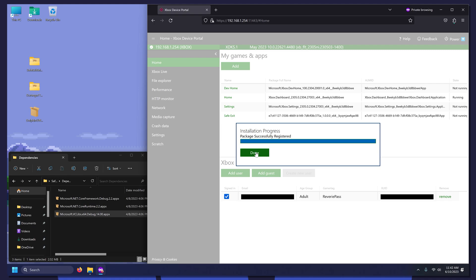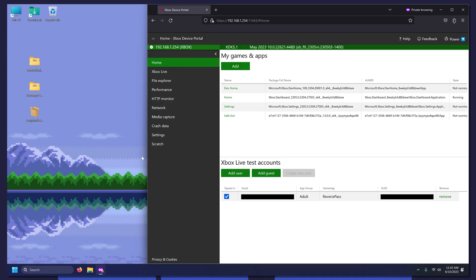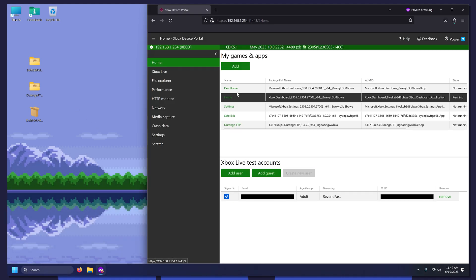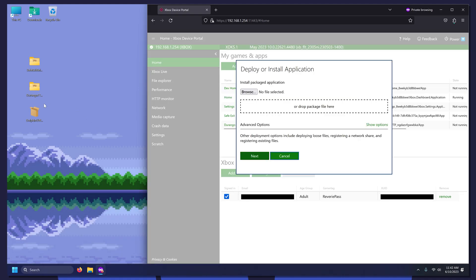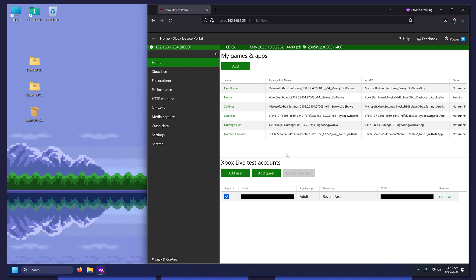Safe Exit has been installed. Now for the other applications. For this tutorial, we are going to install Dolphin. Everything is now installed and it's time to head back over to the Xbox.